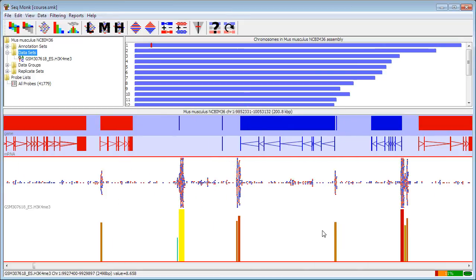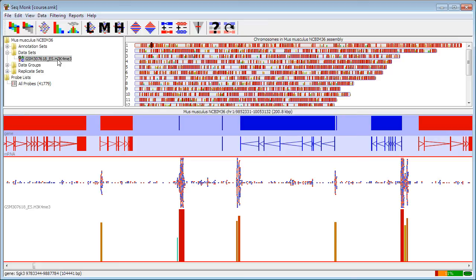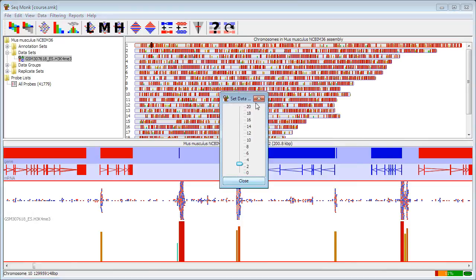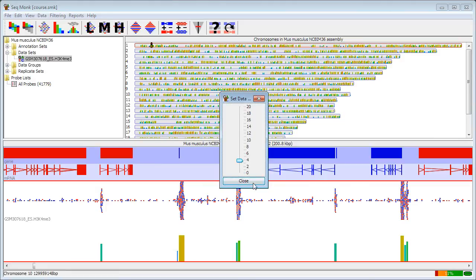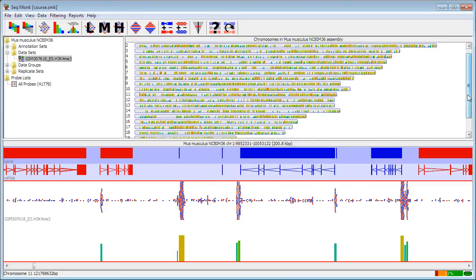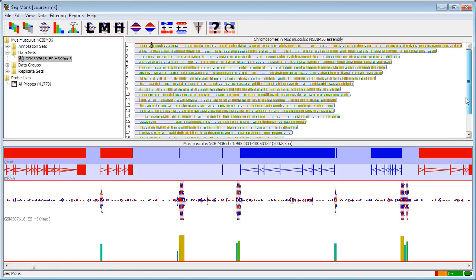Once I've done some quantitation, there are a few basic things I can find out about my data. One really useful thing to look at is the distribution of quantitated values across the entire data set. I can click on the data set that I'm interested in. When I select a data set, my genome view changes to show me the quantitation across the entire genome. I can see it's quite sparse across the X chromosome, but otherwise it's fairly evenly distributed across the entire genome.